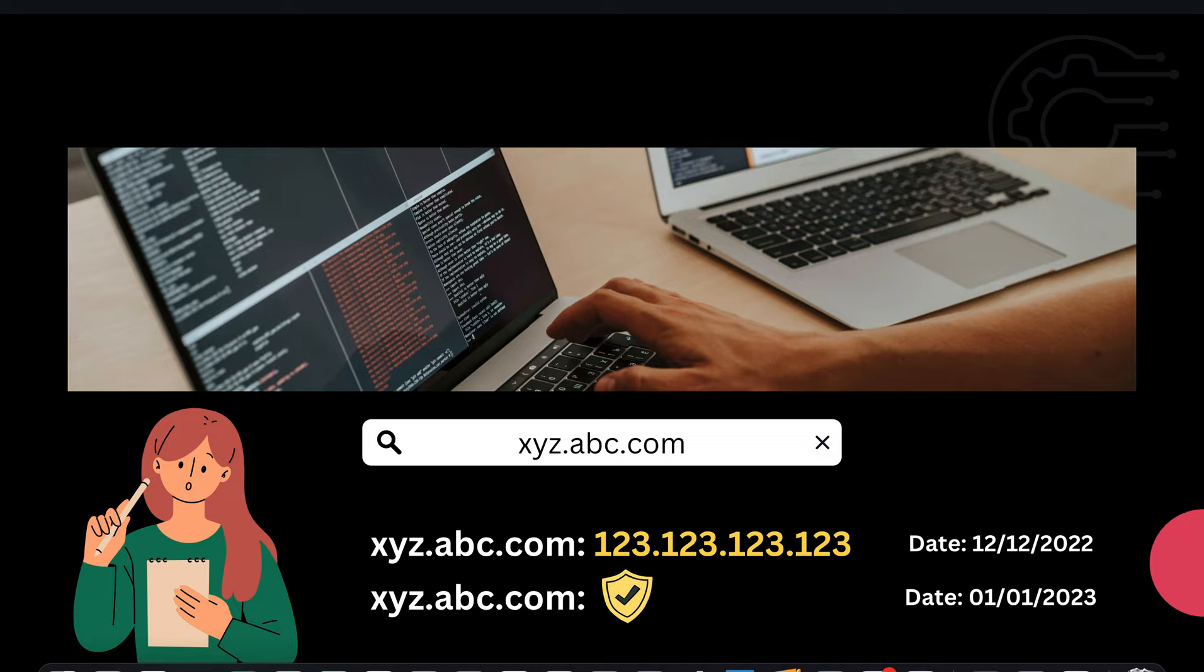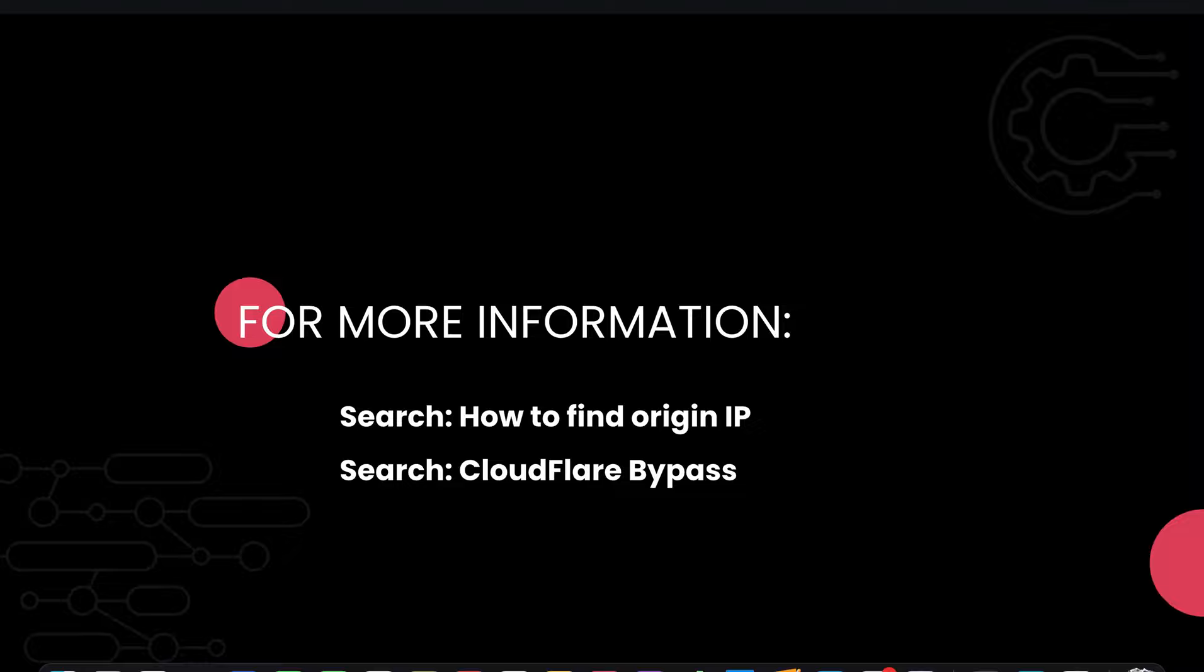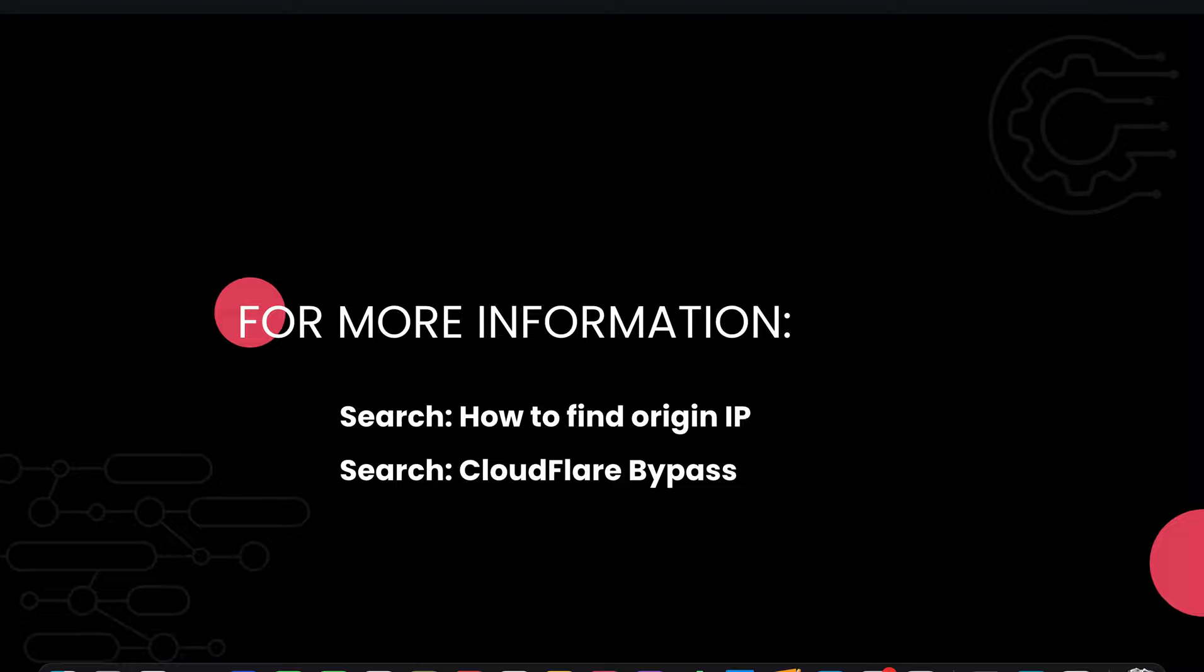Now for more information, you can look up on Google how to find the origin IP of a web server. You can also search up Cloudflare bypass, Akamai bypass, and reverse proxy solutions bypass depending upon your need. So I hope this video was of some help to you. If it was, please subscribe to my channel. Thank you.